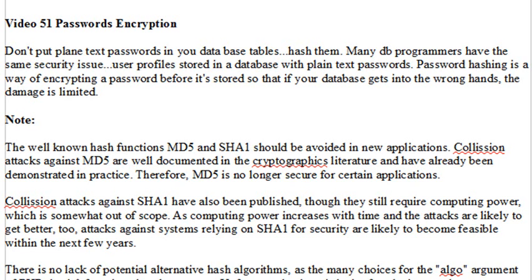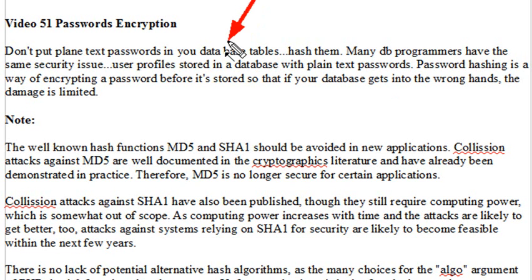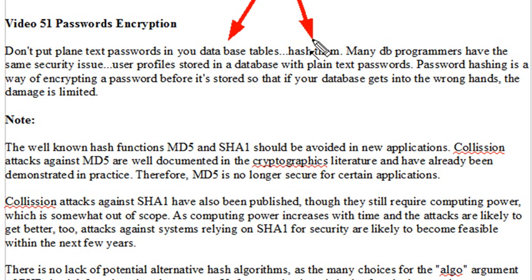One of the biggest problems that database programmers make is when they create their databases and passwords, they actually put text passwords in for the actual passwords that the users enter. That's a big security issue. What you want to do is hash them or encrypt them, and we're going to talk about what that means.